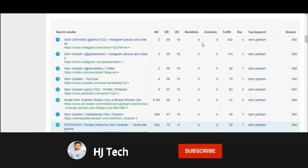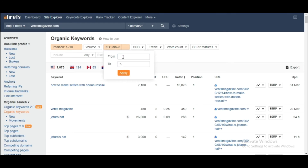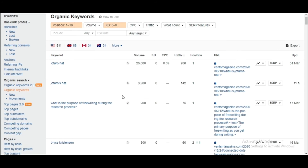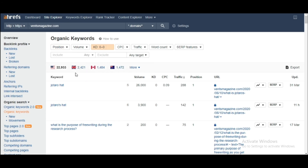One more bonus tip: if you can't rank on keywords with 5 KD, what you're going to do is set the KD filter from zero to zero and apply it. You would then have a big list of keywords with only zero KD.